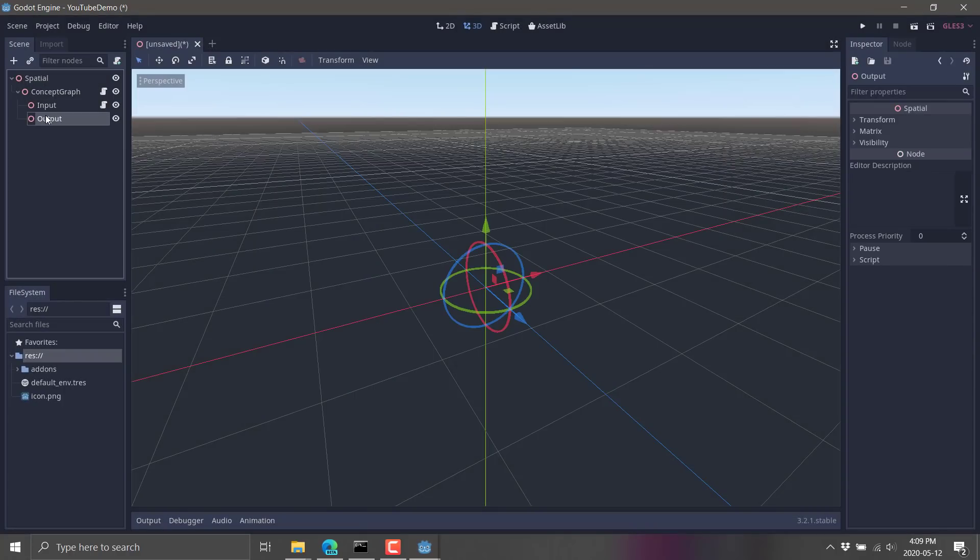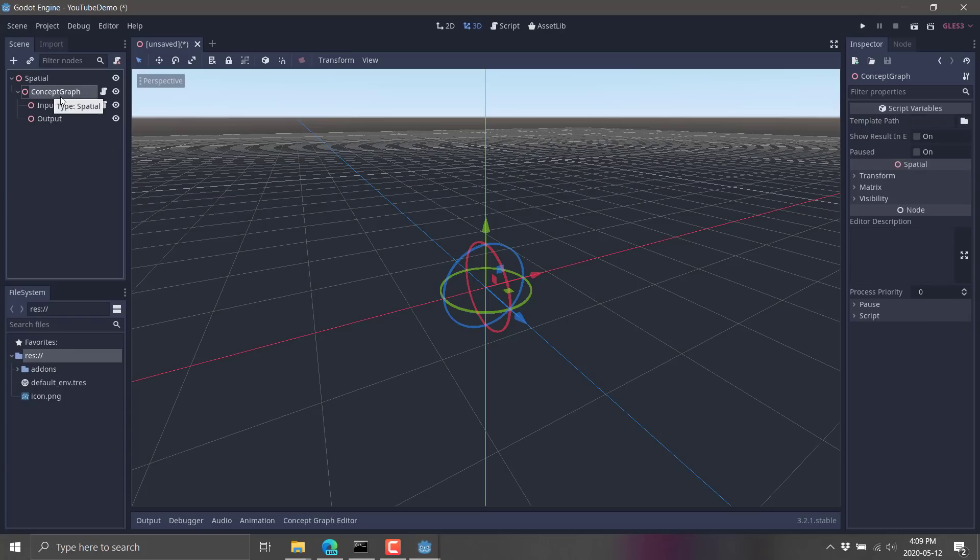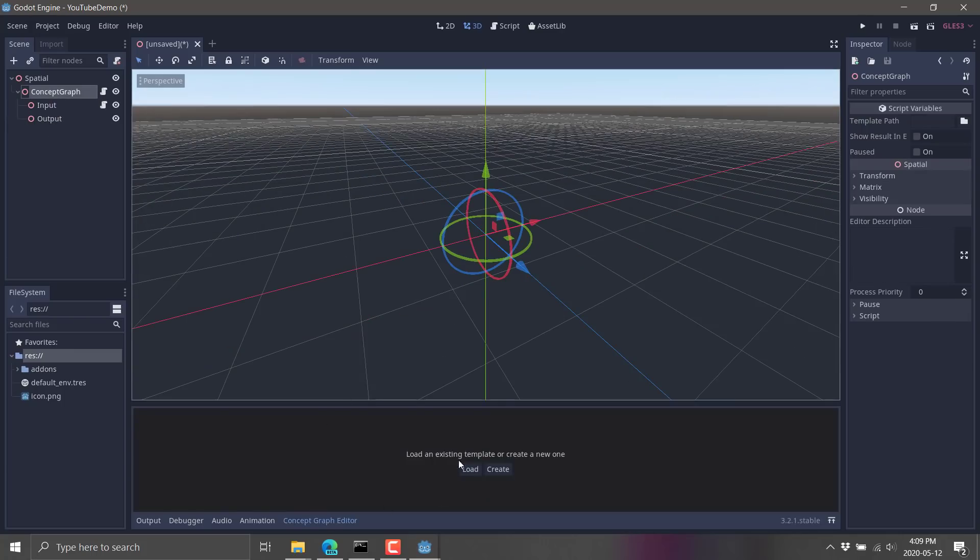You start doing inputs. You start doing outputs. So you just go to the root of the concept graph. And then you've got control over it right here. You need to create a new one or load from a template. There's a couple of templates included. Also,